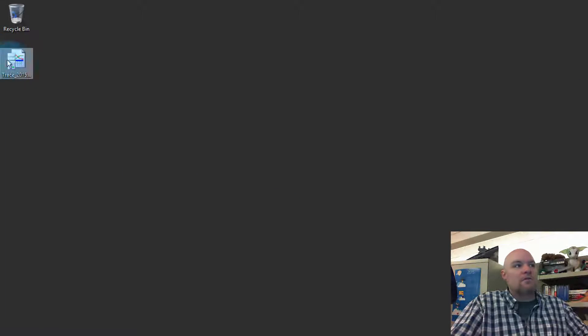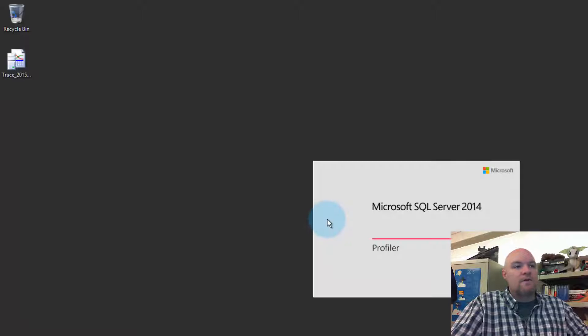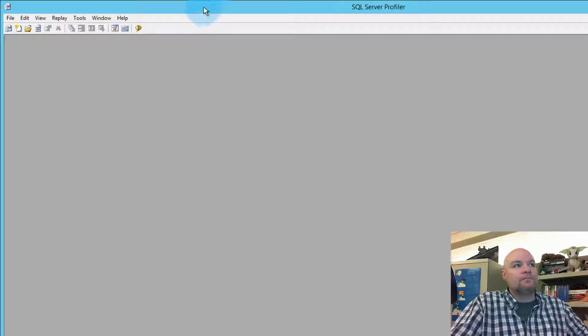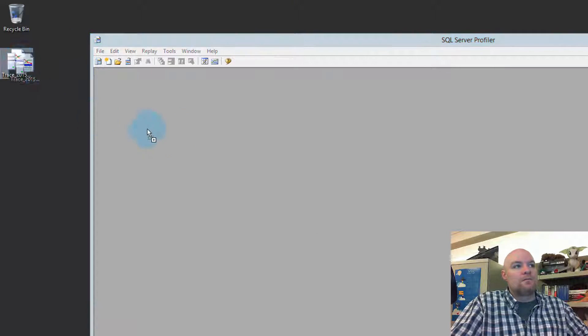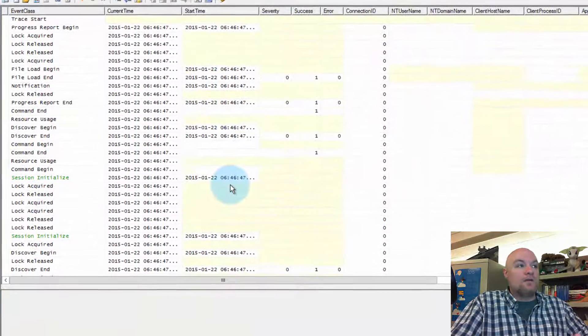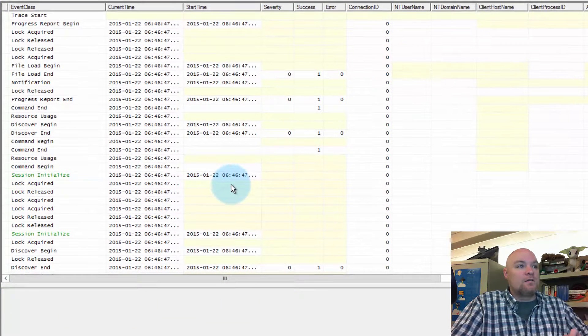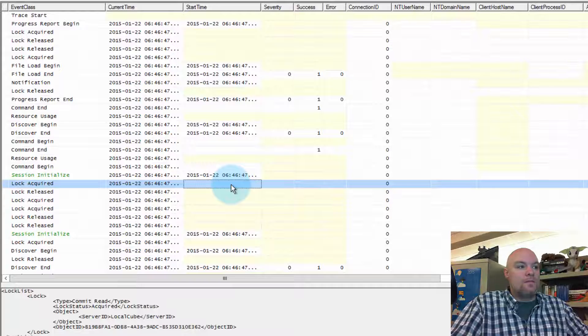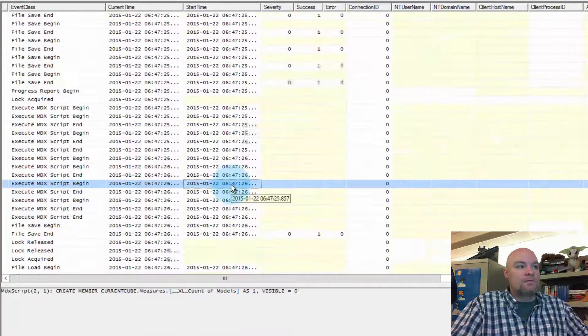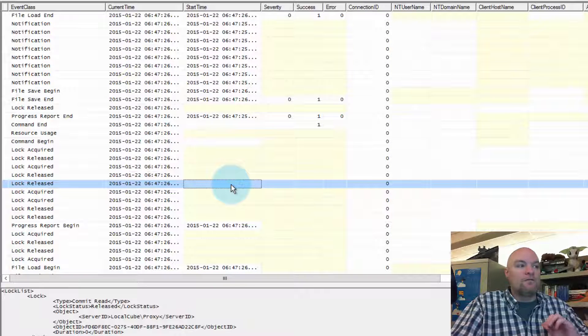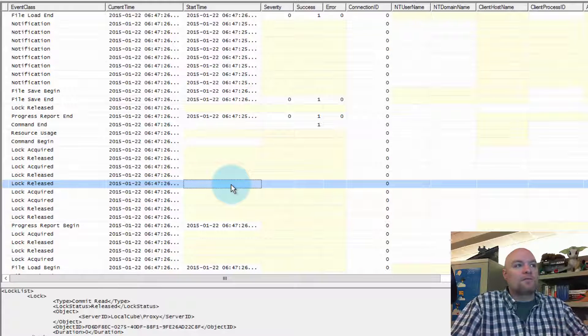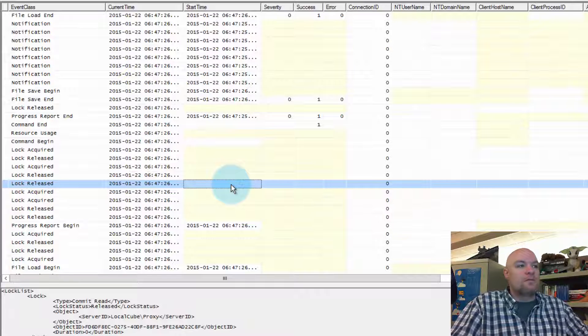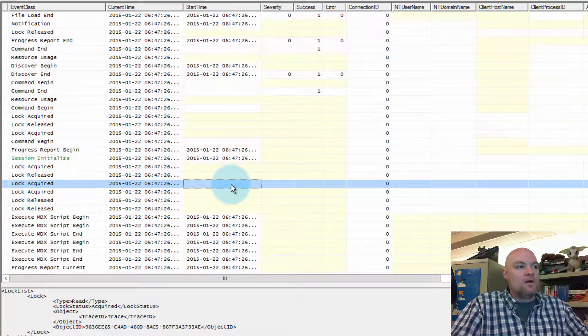Come back. We see our trace file on the desktop here. Let's go ahead and open up ProfilerTrace. And we can see our trace data. If you've looked at a ProfilerTrace for analysis services, this should look very familiar to you. It's going to be very similar.